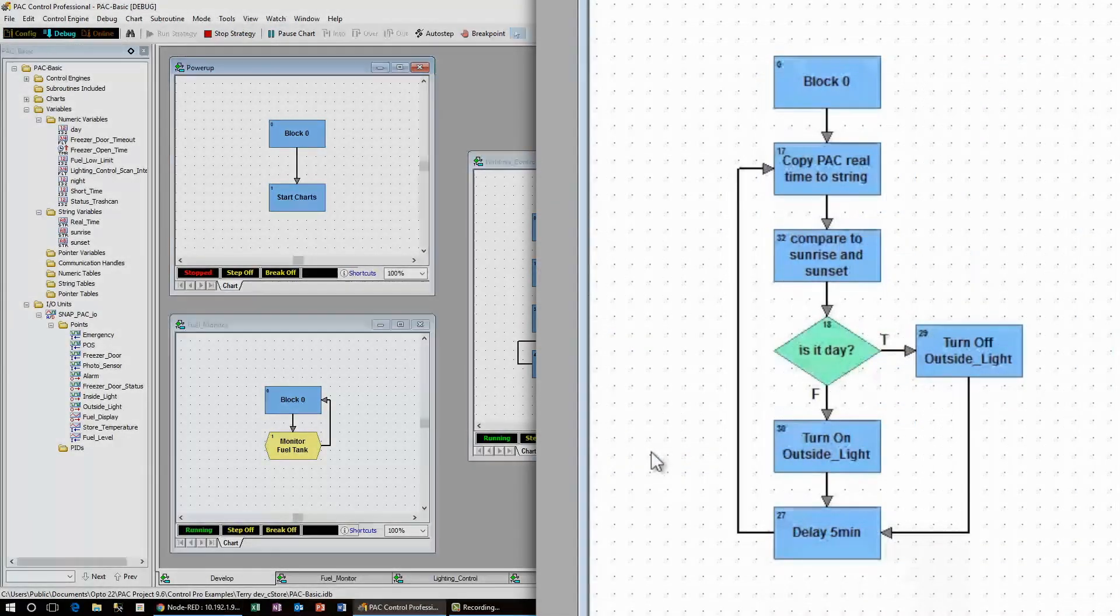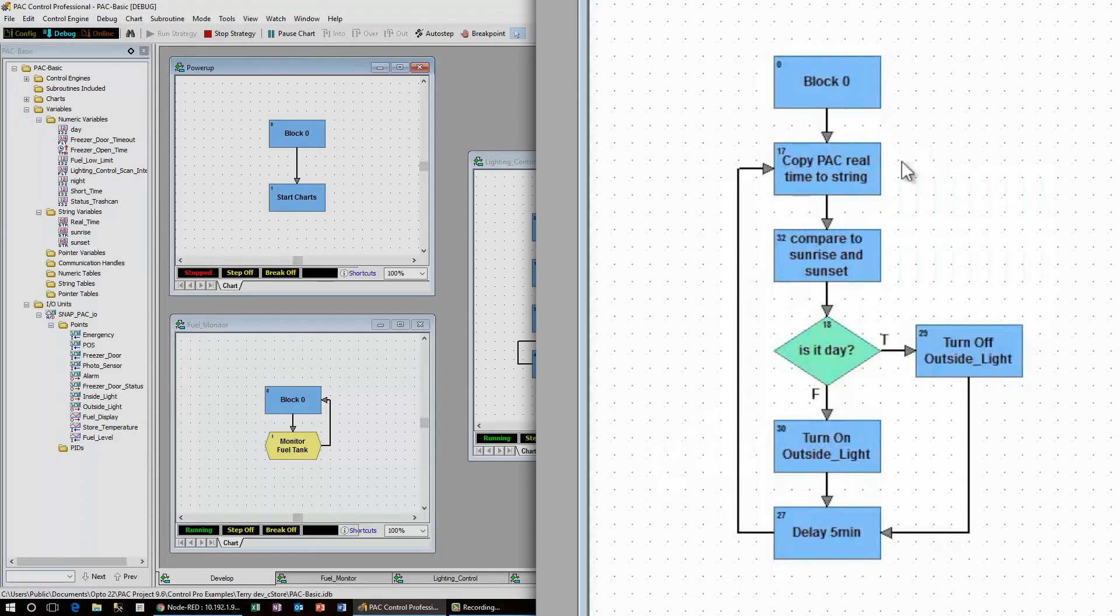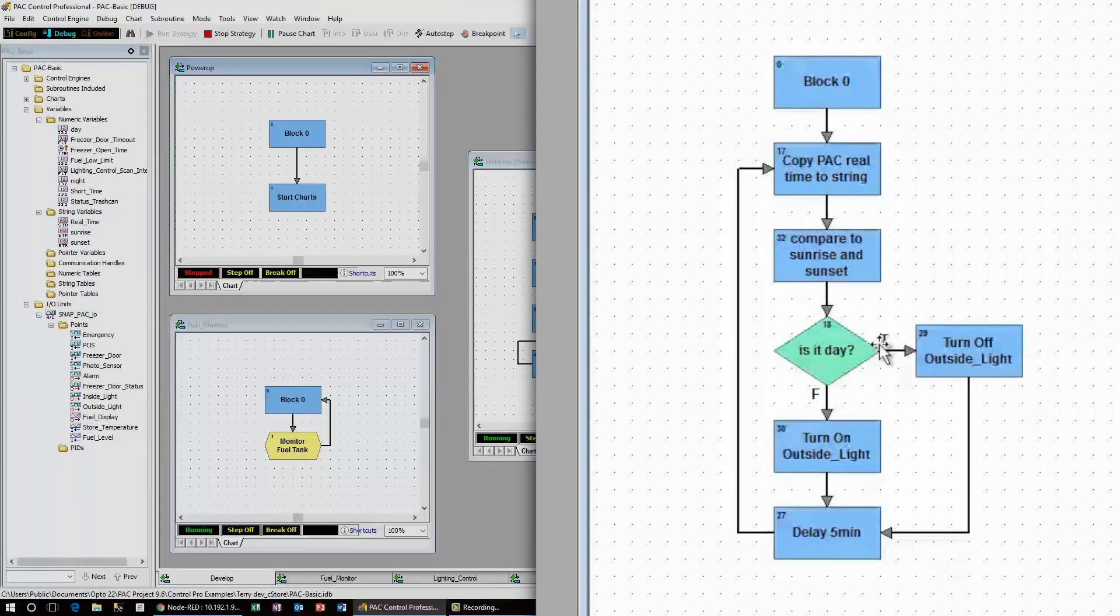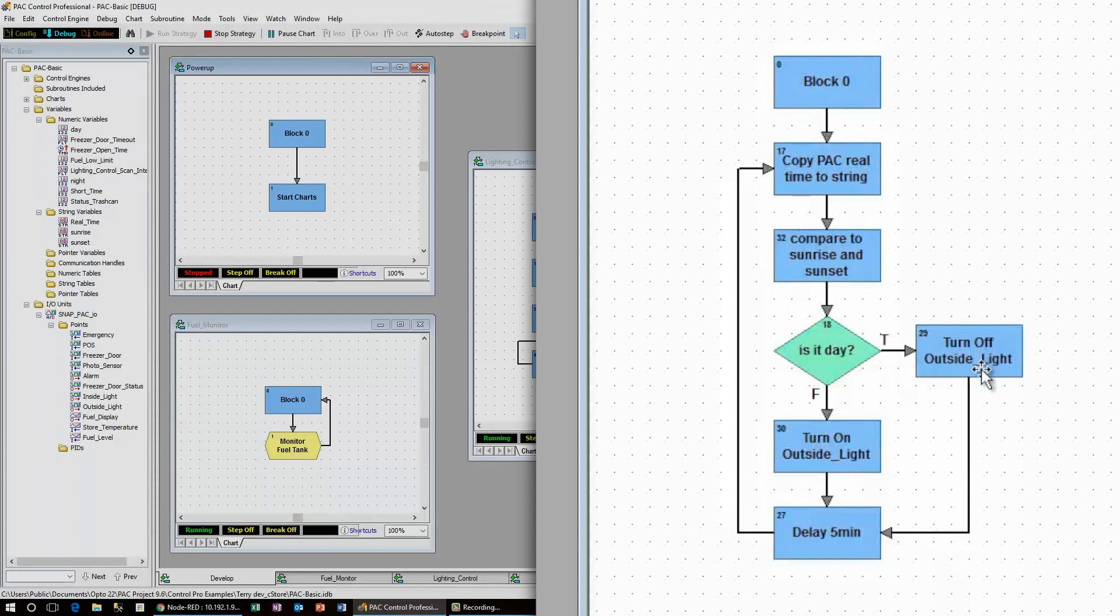This flow takes the real time from the PAC controller and assigns it to a string. It then compares that string to the sunrise and sunset that Node-RED hands in and determines whether or not it's day. If it is day, the outside light needs to be turned off.